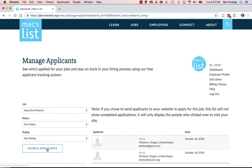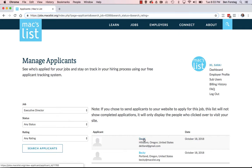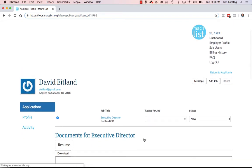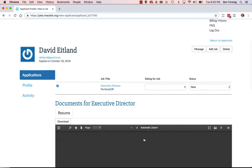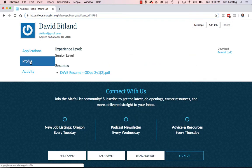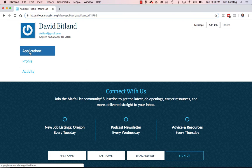The list will update to show all the applicants for this specific listing, and you can then click an individual name to view the applicant's profile. Here you can see the applicant's information, their profile if they filled one out in their MaxList job seeker account, and the documents that they uploaded with their application for your job. This is everything you need to review the candidate.